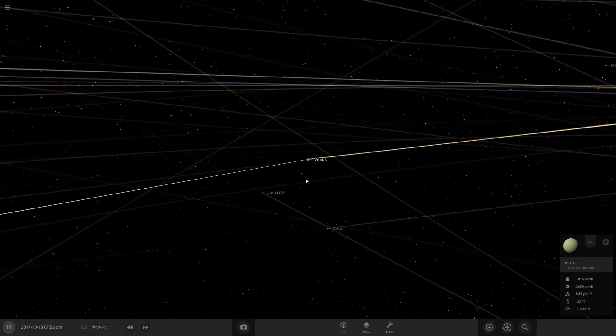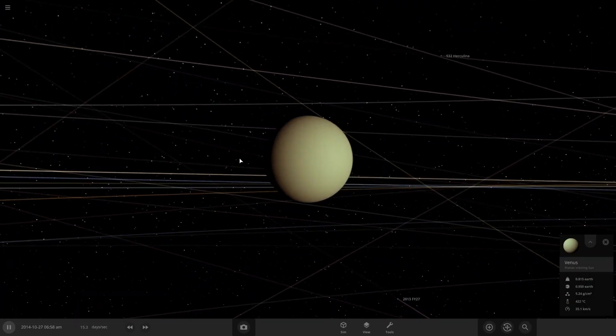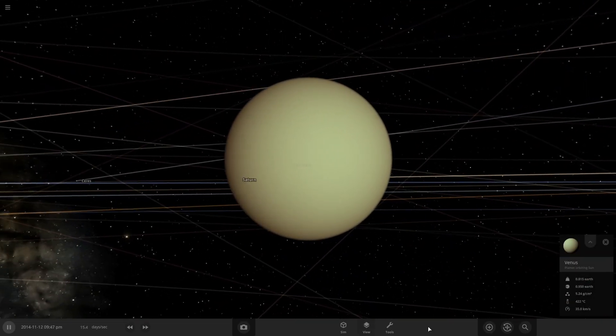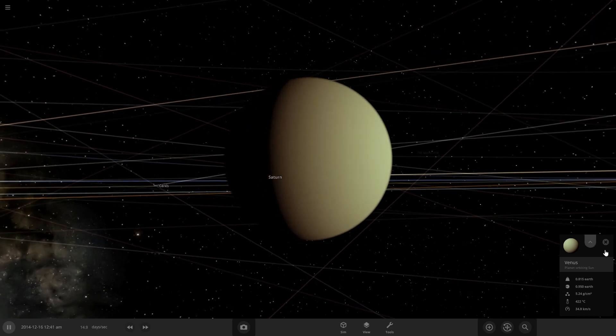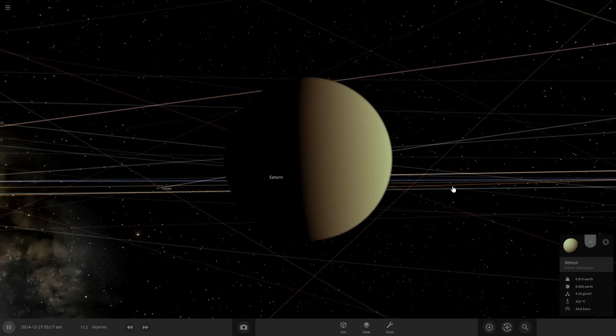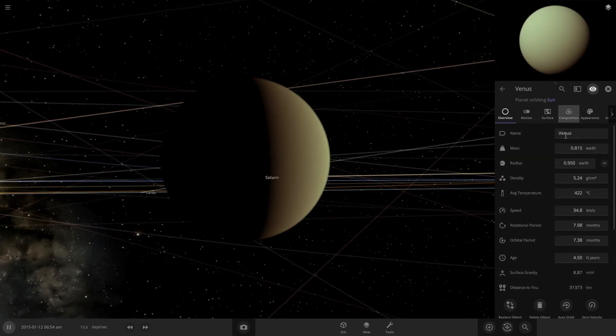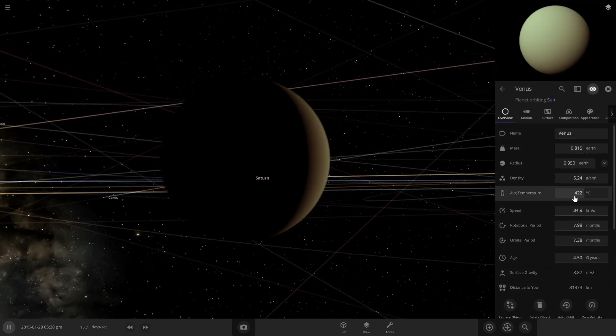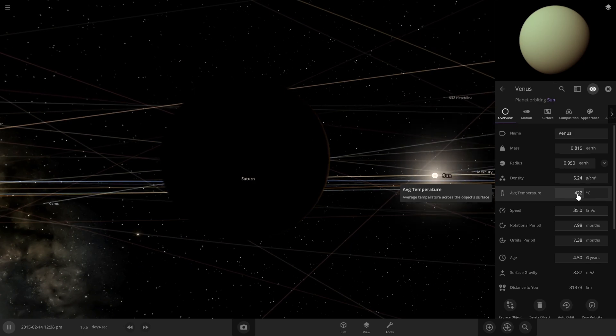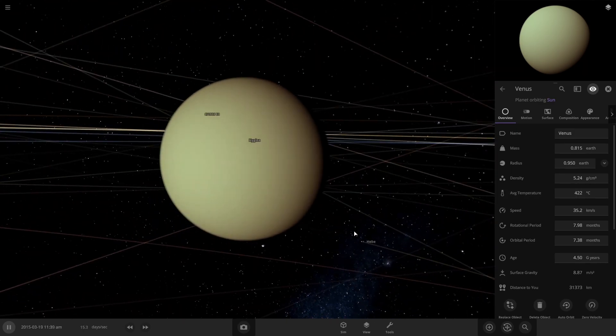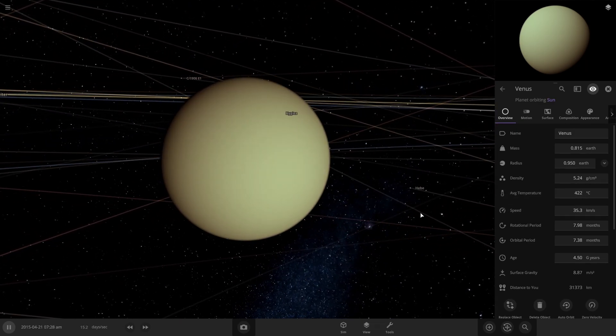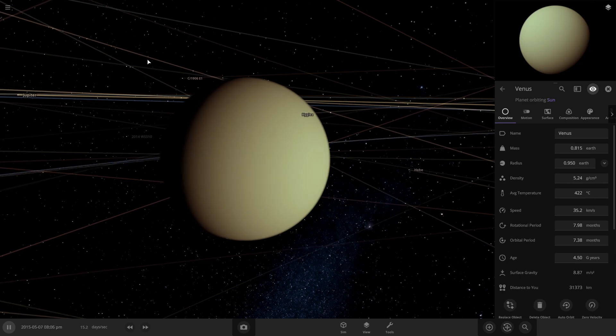If we zoom in on Venus here, you can see a very thick atmosphere. We're actually going to go into the settings on how to get these really high temperatures. The average temperature is 422 degrees, and to keep that stable over long periods of time.